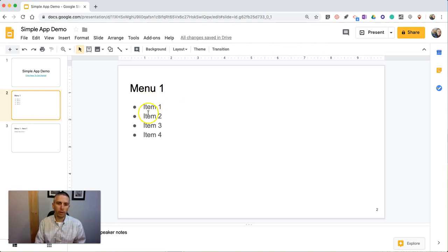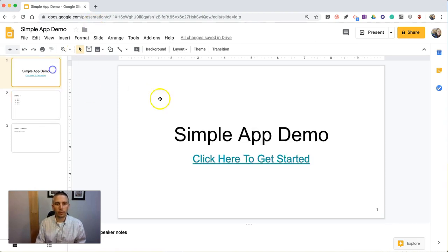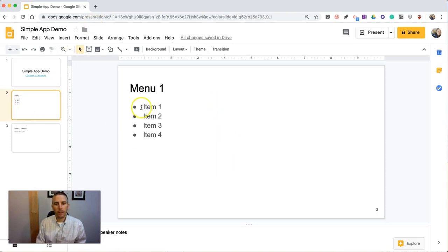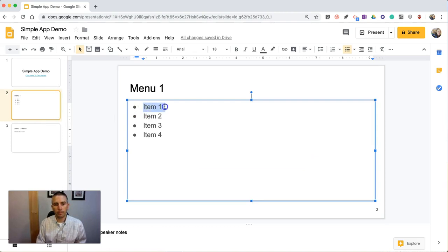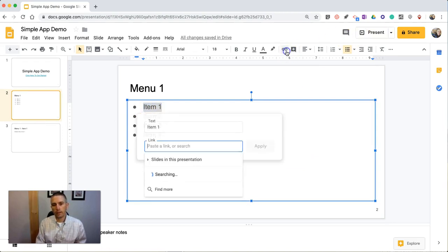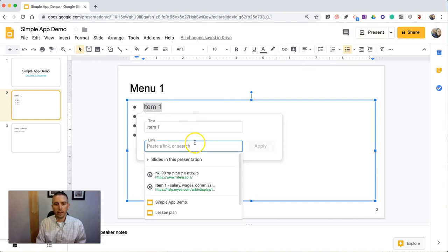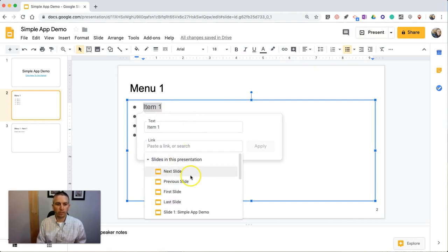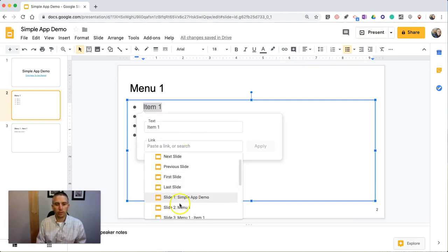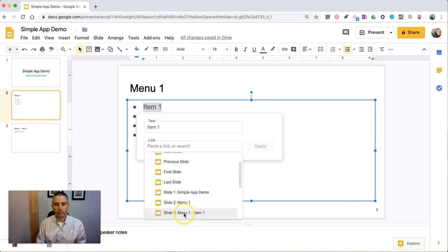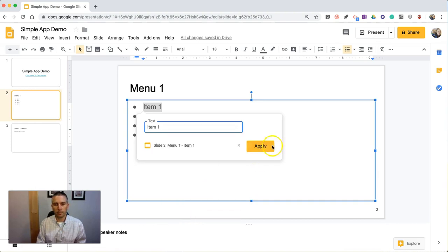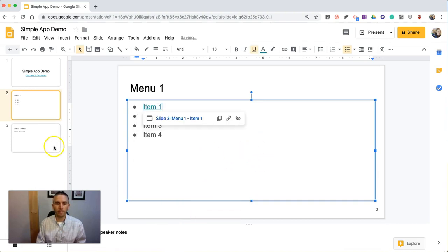Now we go to menu one, which is where the app will take you after you hit 'click here' on the home screen. And we'll go to item one and link that up, and say slides in this presentation. We're going to go to the slide that says menu one, item one, and apply that.